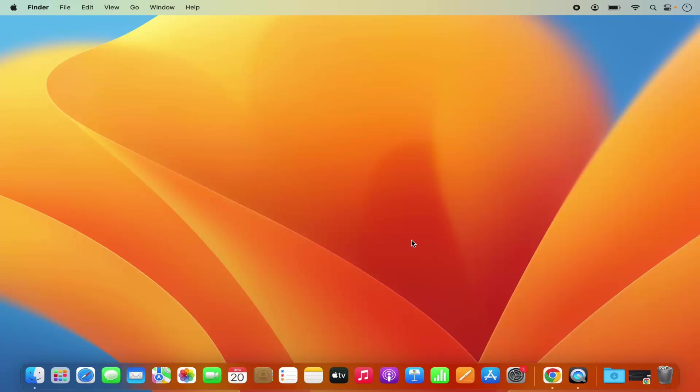Hey guys, in this video I'm going to show you how you can download and install Blender on your Mac operating system. So let's get started and let's see how we can do it.